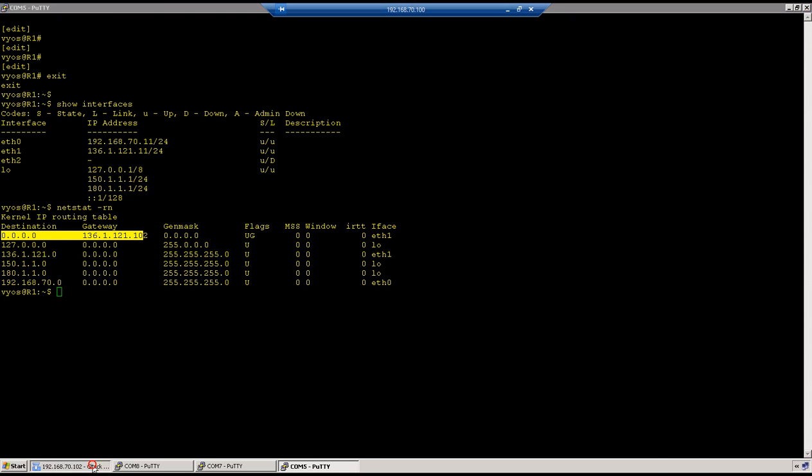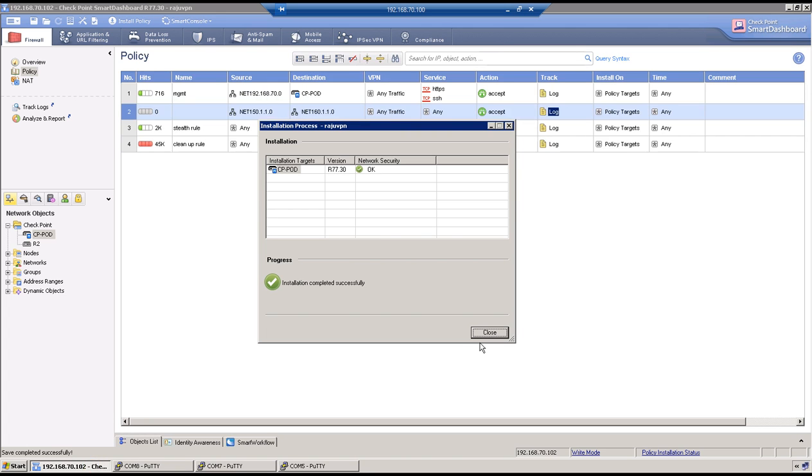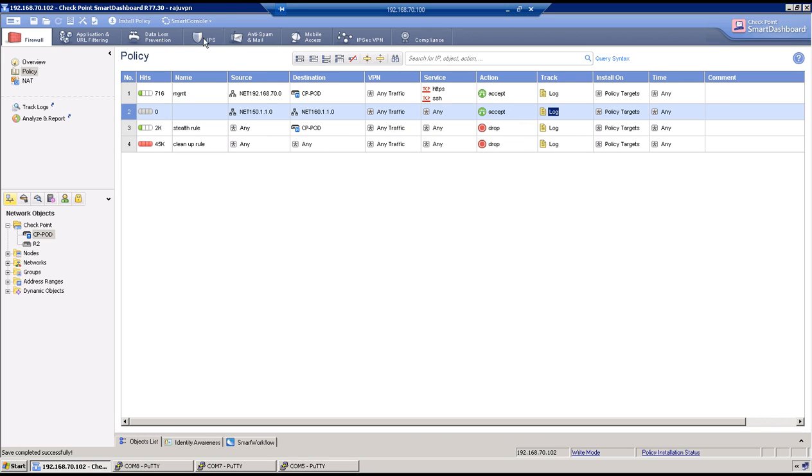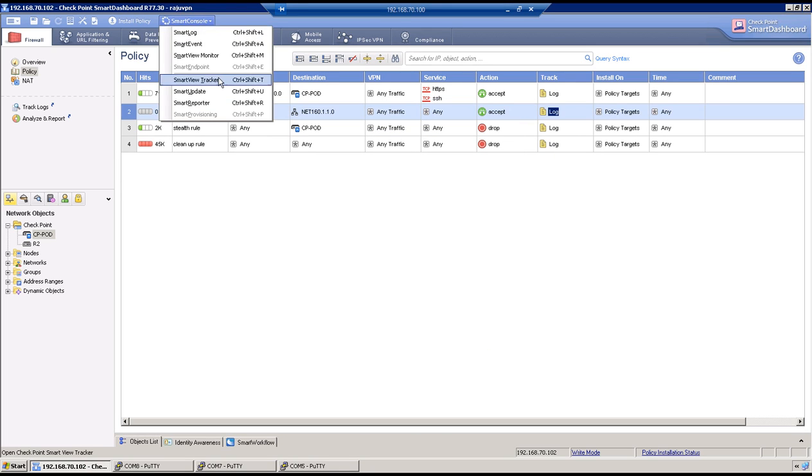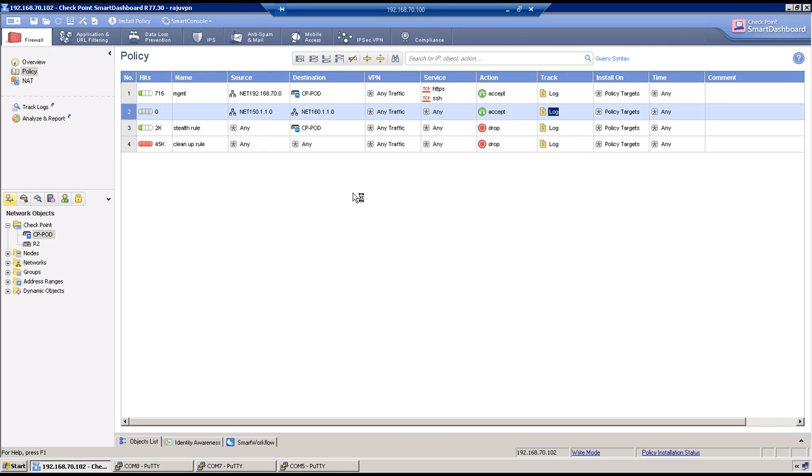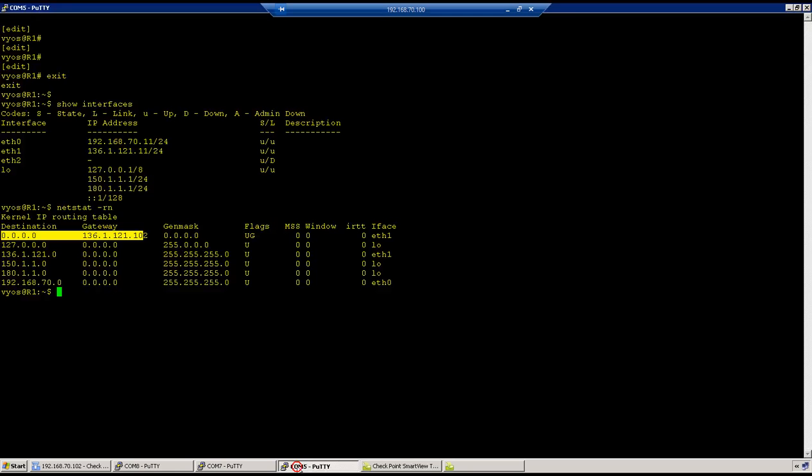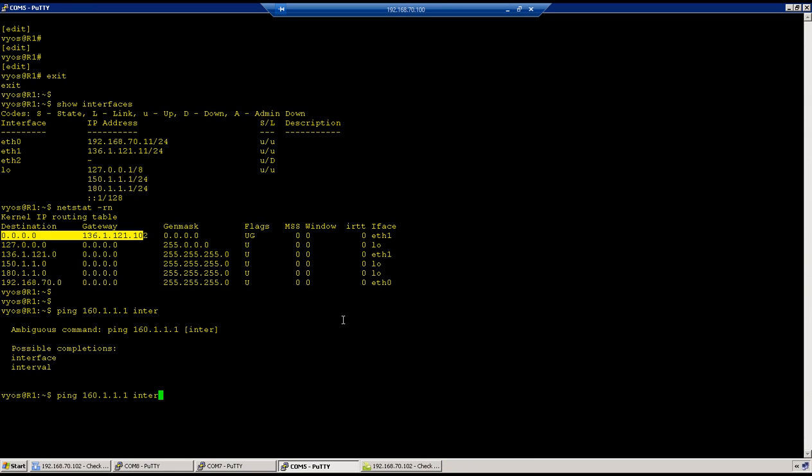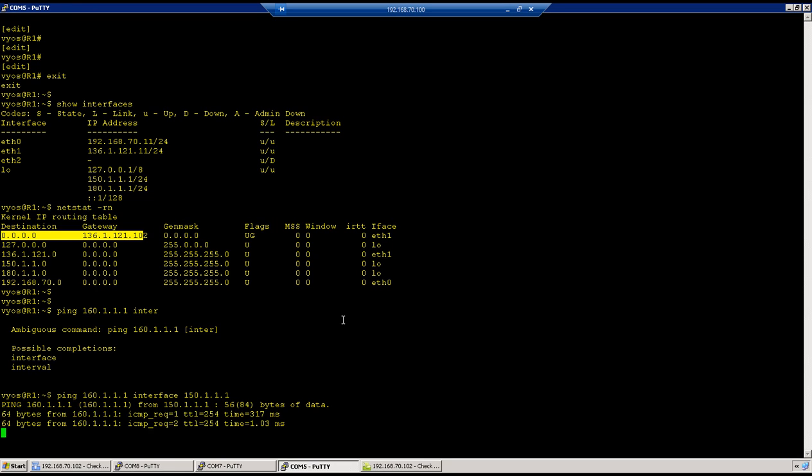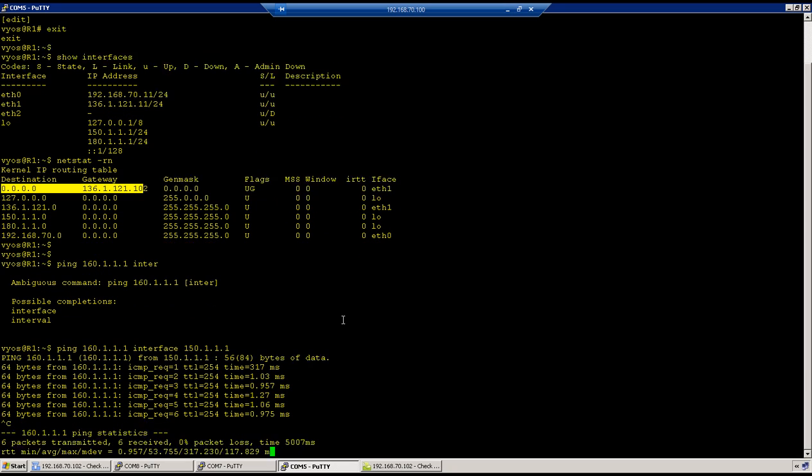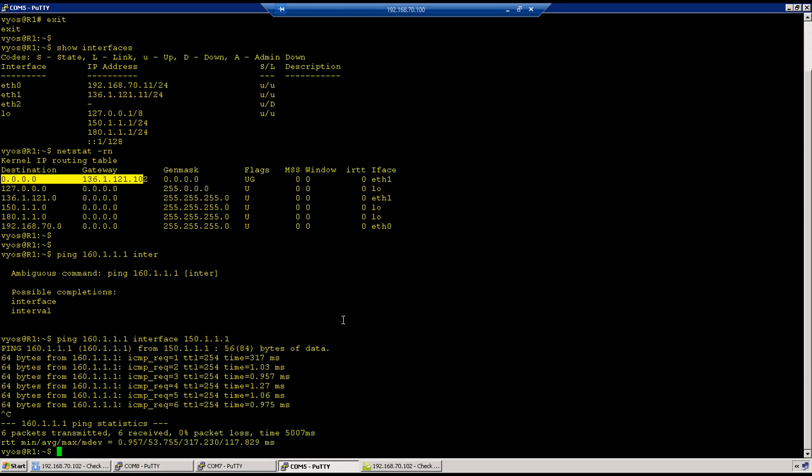Now go to R1. We have 150 and then net start -r. Route is there towards firewall, all is good. Now go to checkpoint firewall, policy has been pushed, we will launch smart view tracker and we will see if we are able to ping or not over this VPN tunnel. So ping 160.1.1.1 and source interface would be 150.1.1.1 and try to initiate traffic. So we are able to ping 160.1.1.1 from 150.1.1.1.